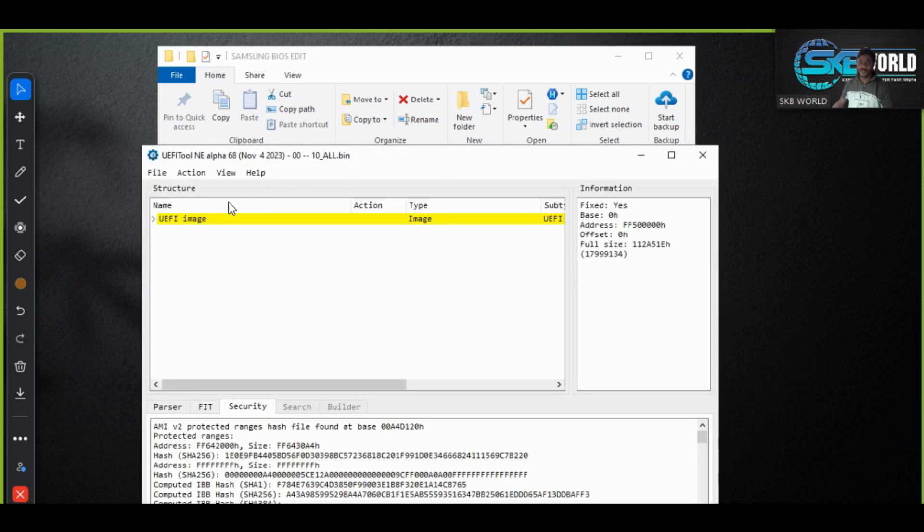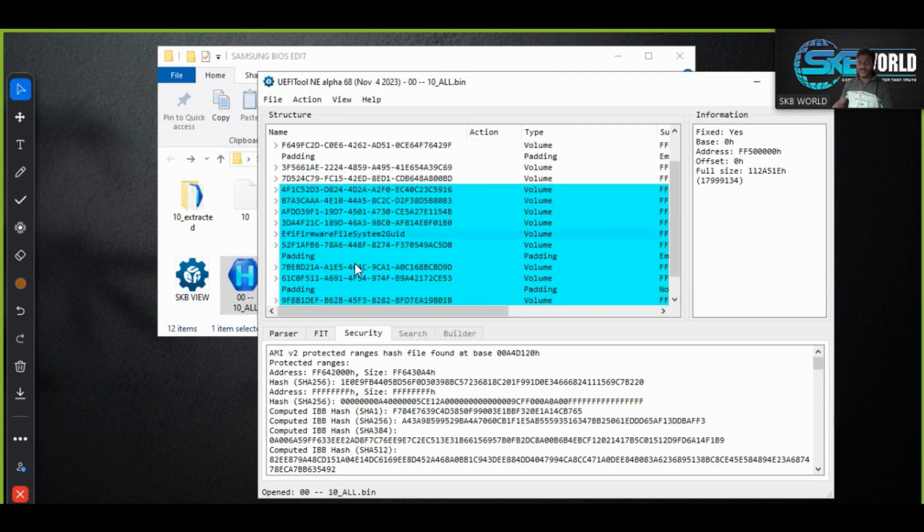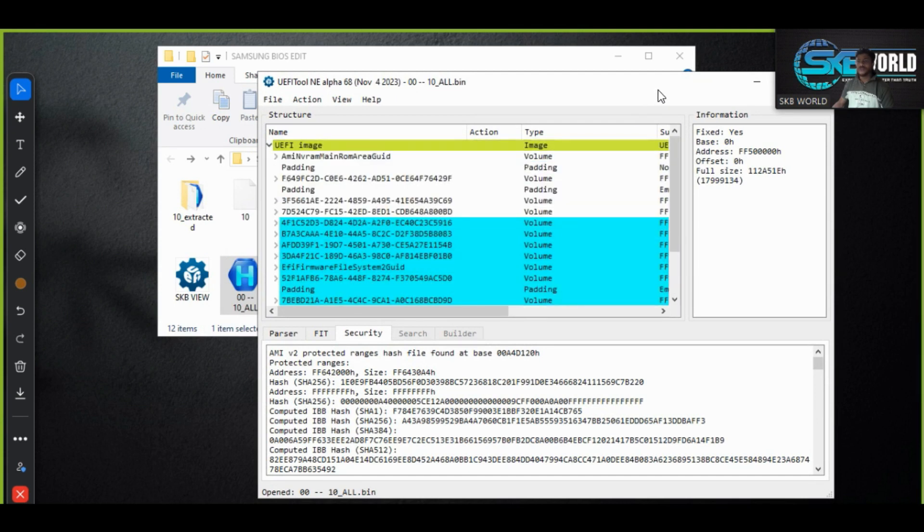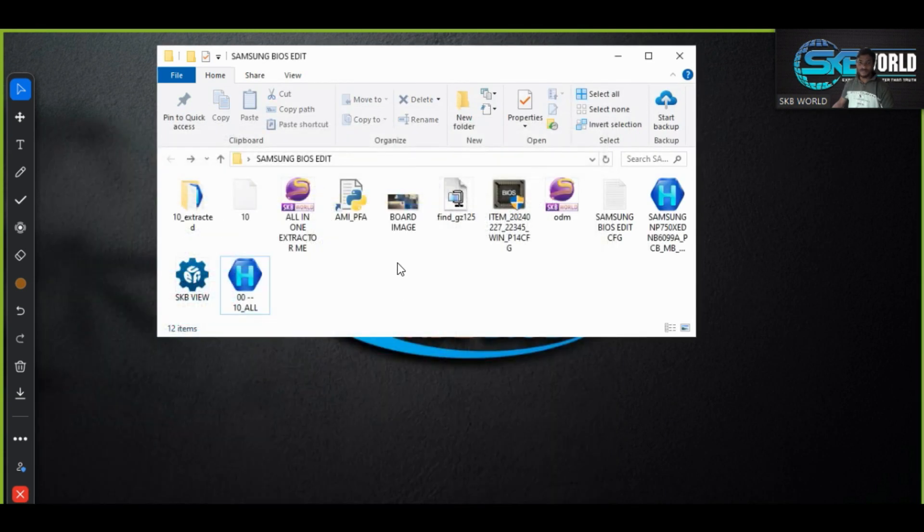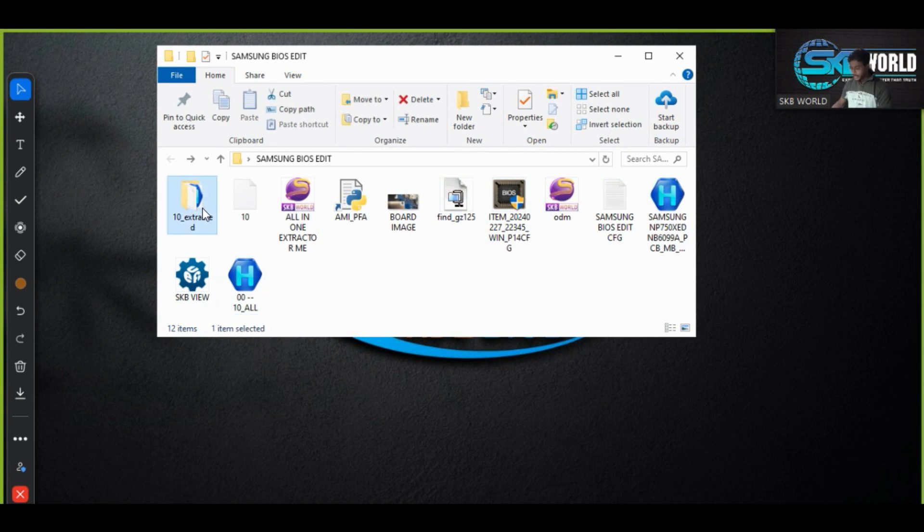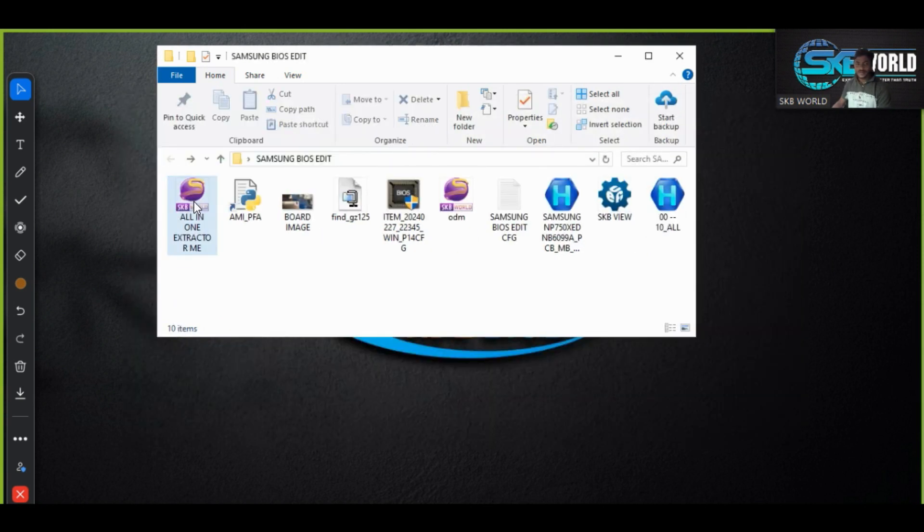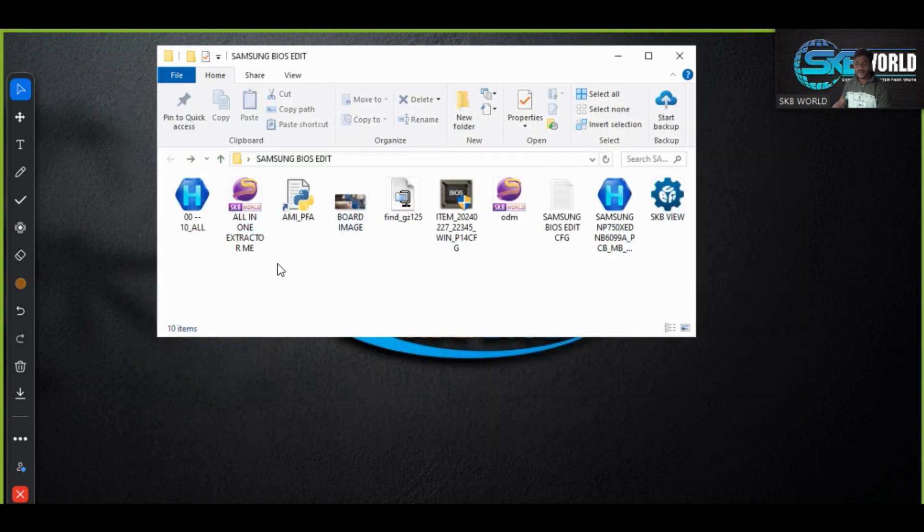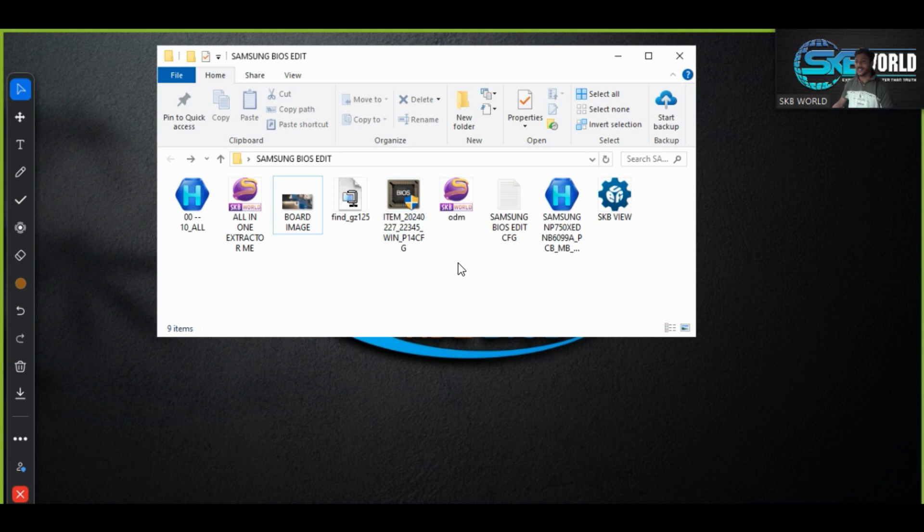So you can see now we got the data actually in the proper format. So now I delete this, I delete this also, I delete MEPFAT, whatever I have just deleted.